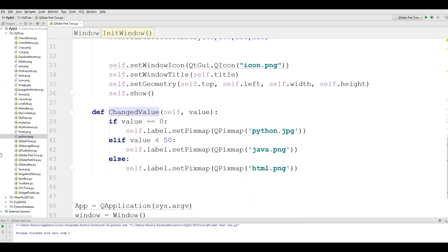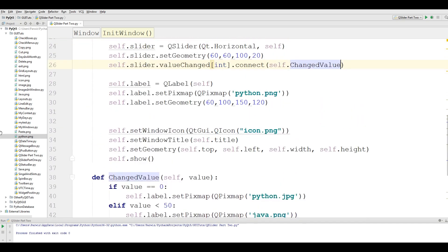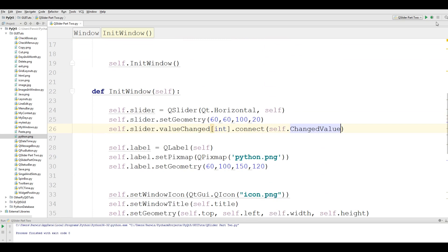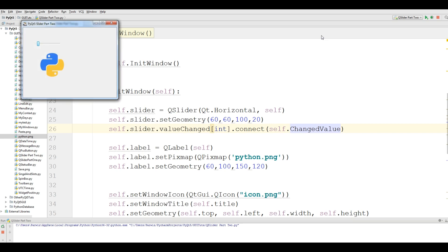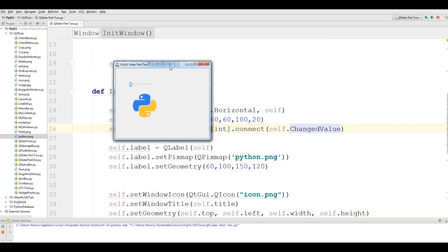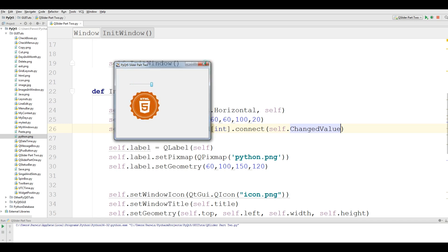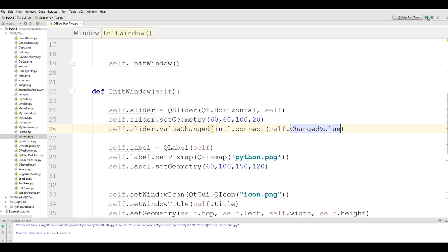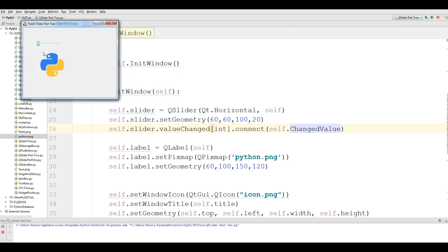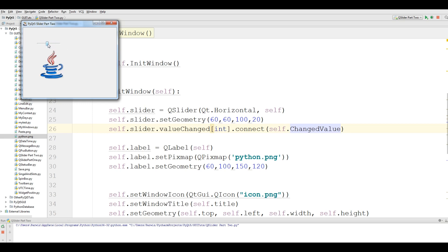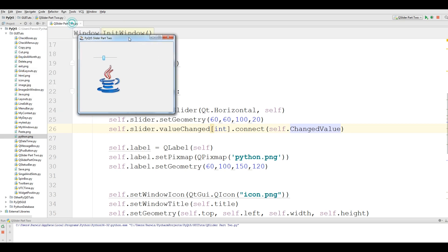You can see that now if I run this, yeah, now this is my PyQt5 slider. Now it's changing to HTML, and you can see that we have, if I run this again, now it's Python, HTML, Java, HTML.